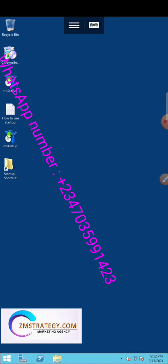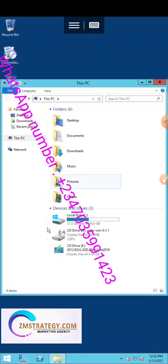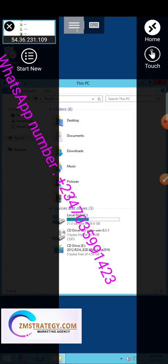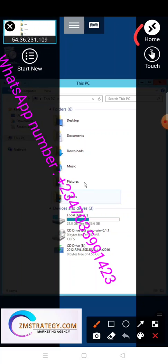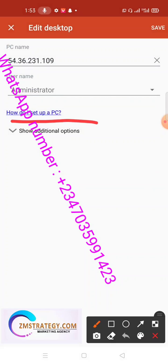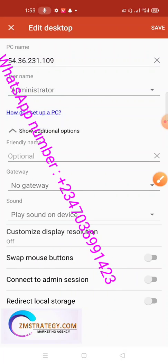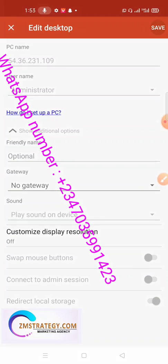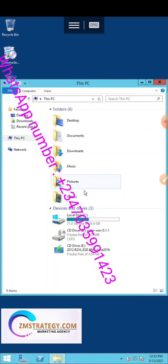Drag the arrow down to access the file manager. Double-tap your screen but you'll notice our phone storage is not showing. To enable phone storage: tap the connection entry, click Edit, then click 'Show additional options.' Enable local storage, tap Allow, then click Save.